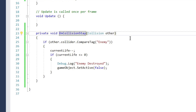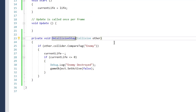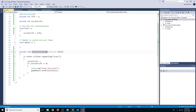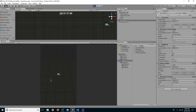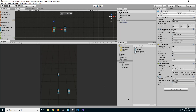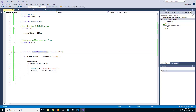With `OnCollisionStay`, if we play now you can see our enemy cars got deactivated, but they got deactivated instantly when they collided — and we don't want that to happen. So we will create some invincible time.